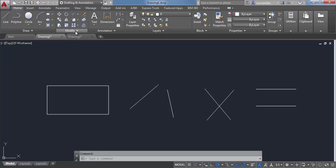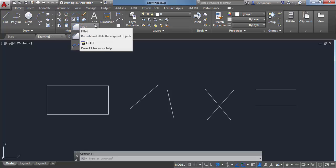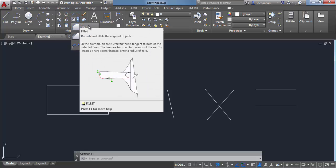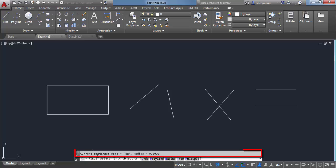You can find the fillet command on the Modify panel — here is the fillet tool. When you click on this arrow, you'll see the fillet tool. Click on the fillet command and now look at the command line. When you expand it, you'll see the current setting is trim mode and radius is 0.00.